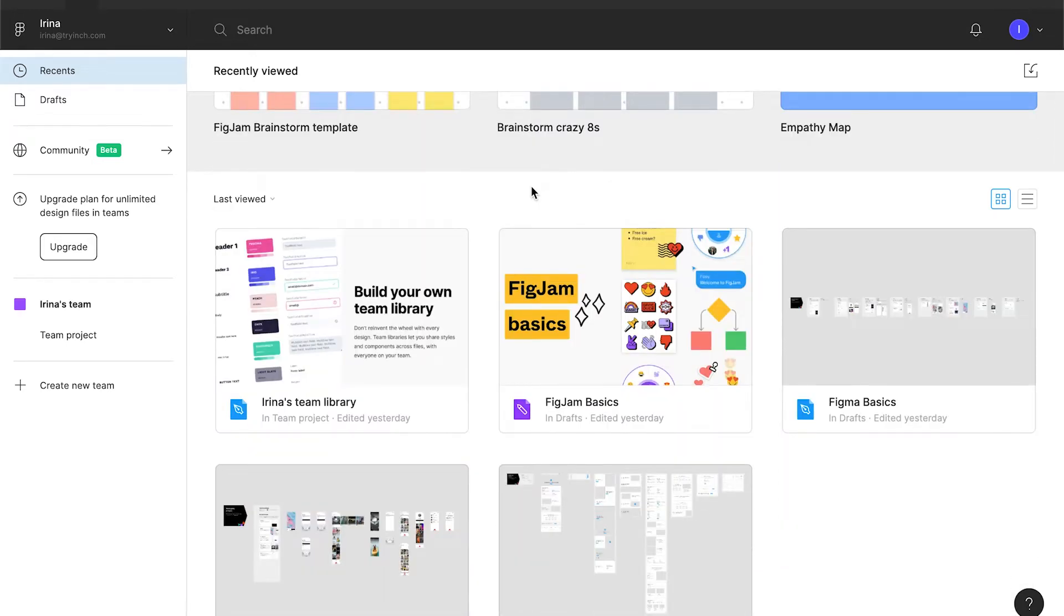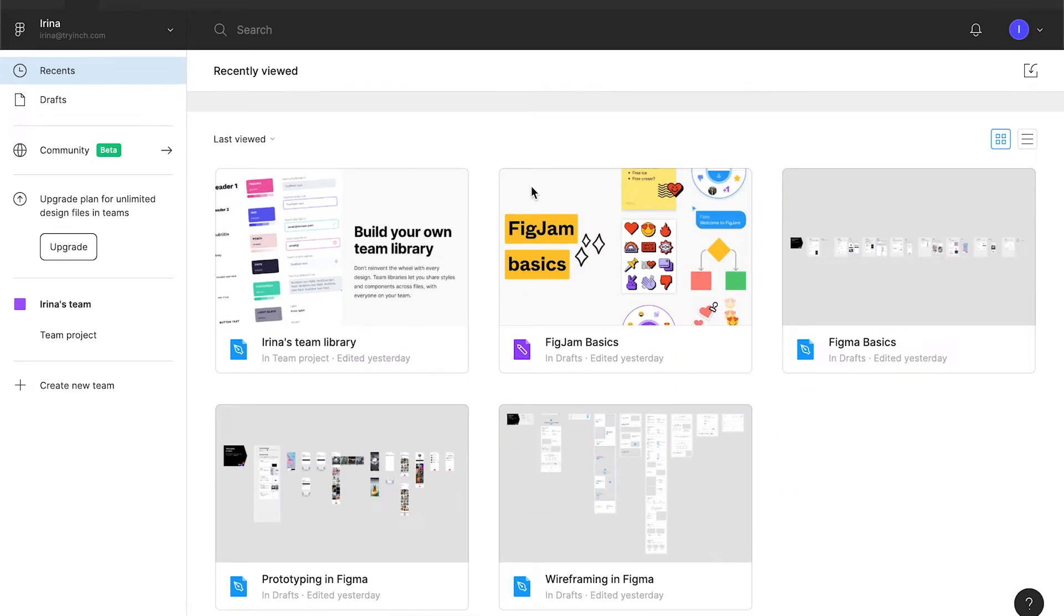Then we have pre-created design files. What we have here? Figma basics. It's the file where Figma explains its basic functionality.